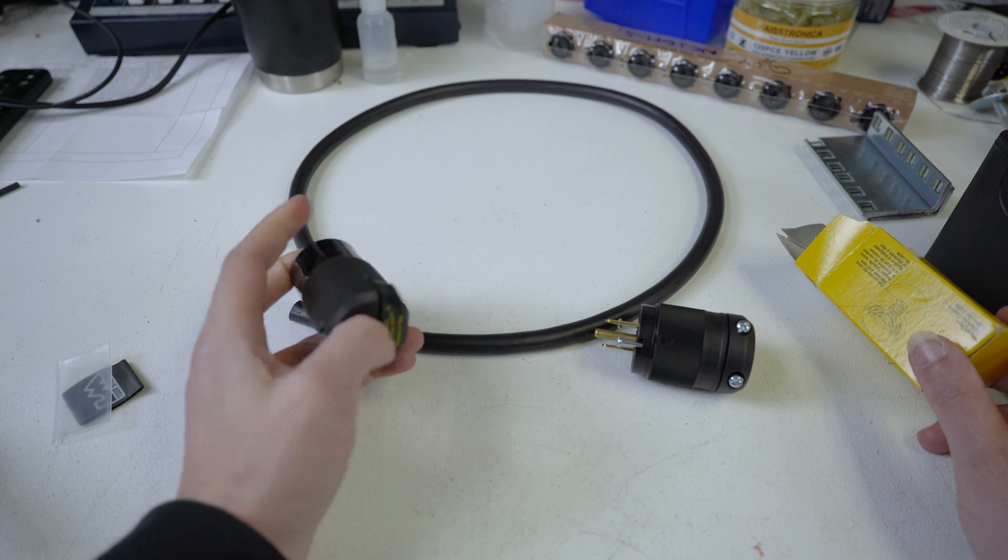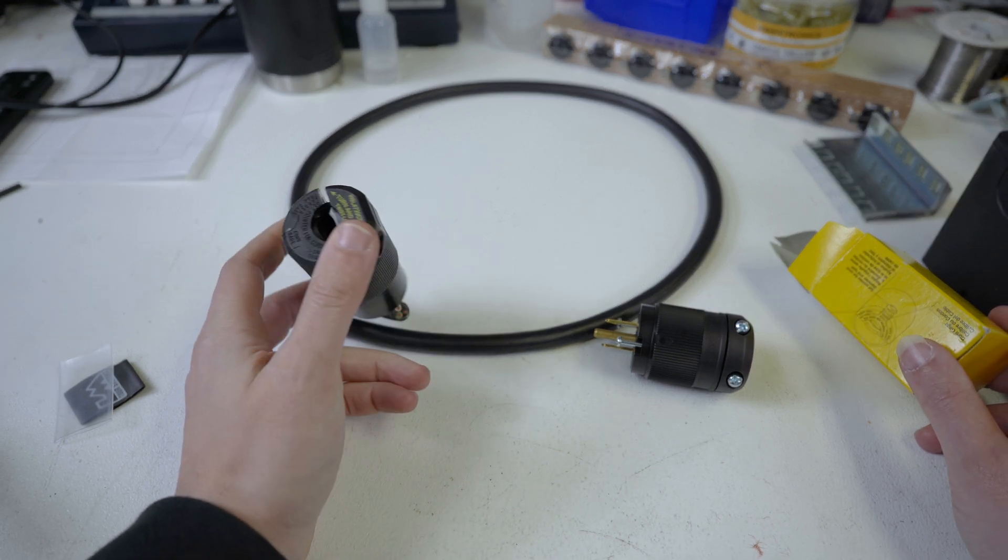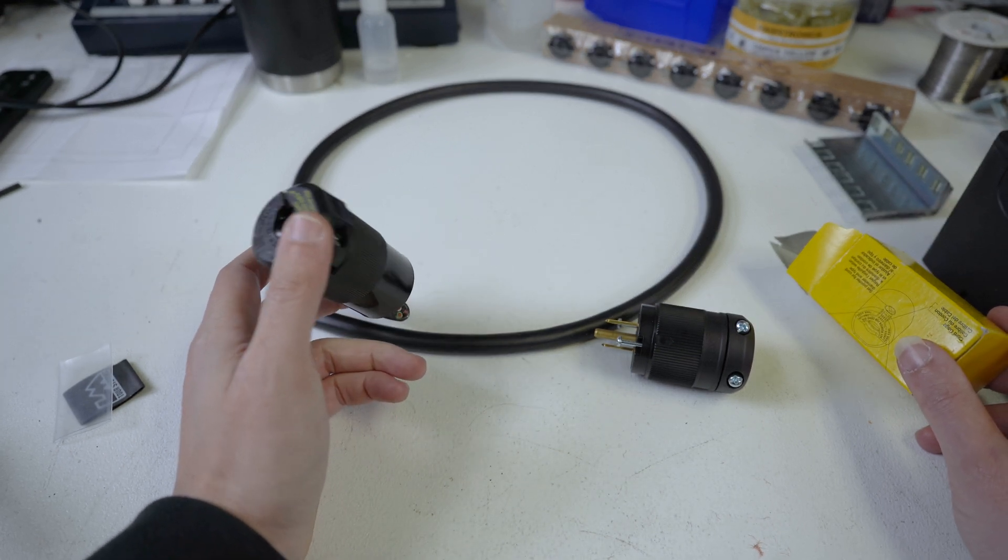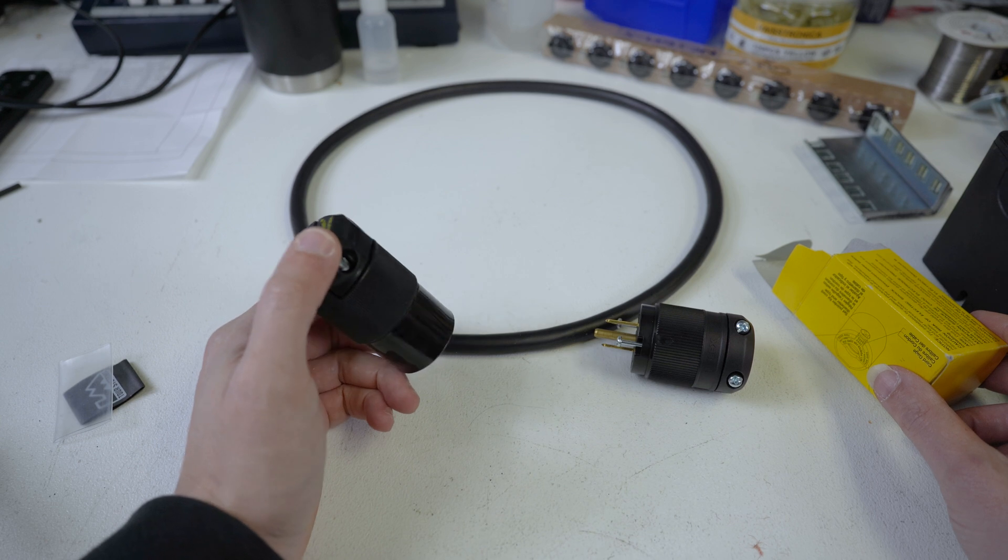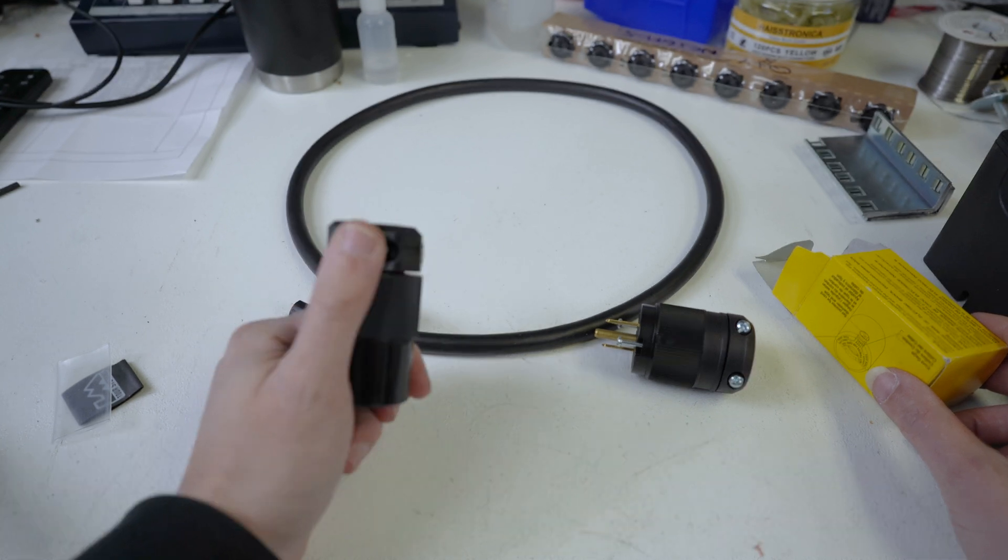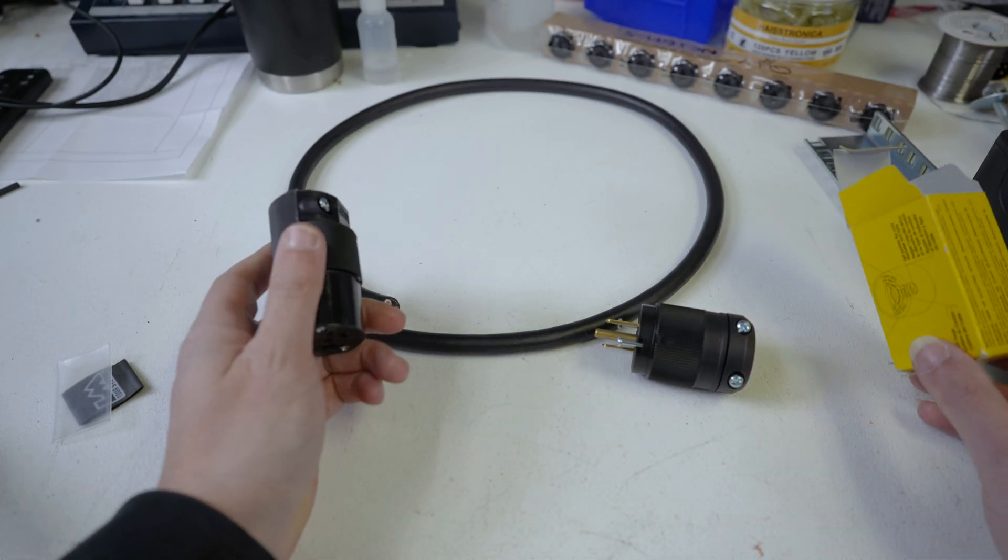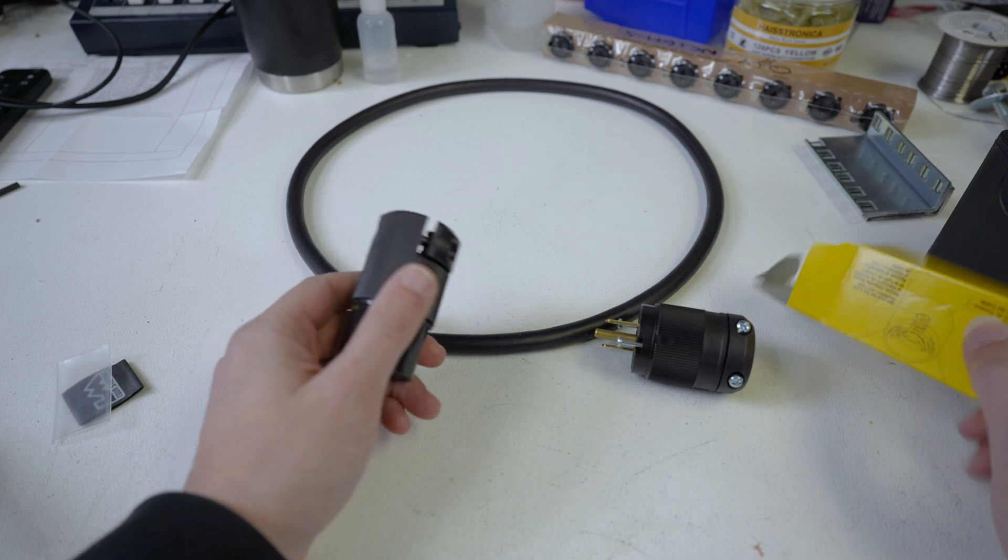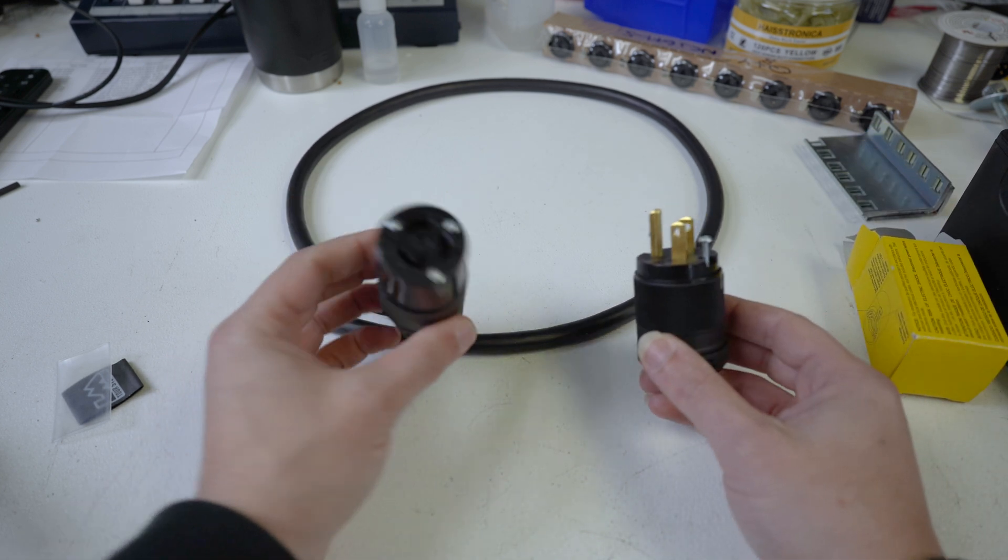But I want to provide them with adapter cables in case they take them out of that facility so they can use them. So what we're going to do is we're going to make a female L515 adapter cable to a male Edison.